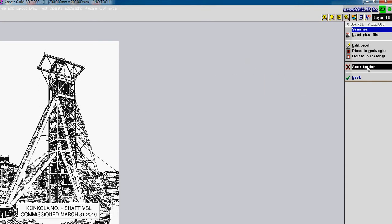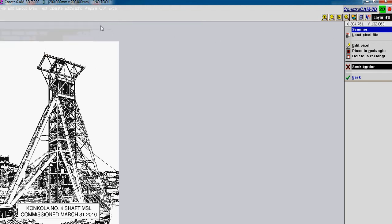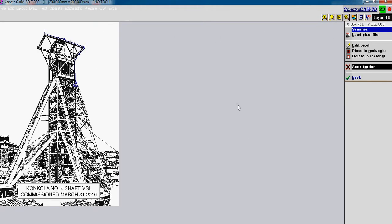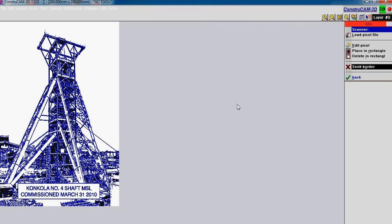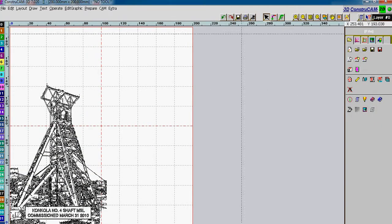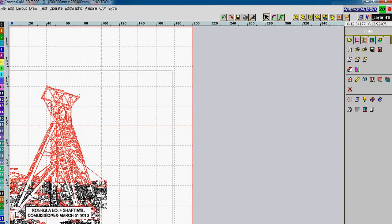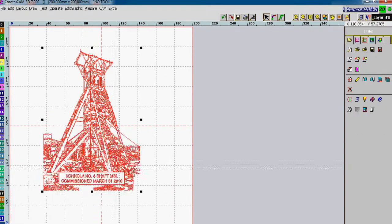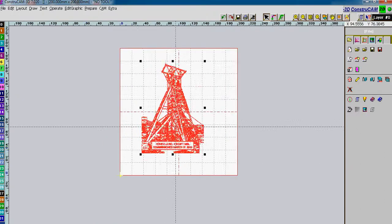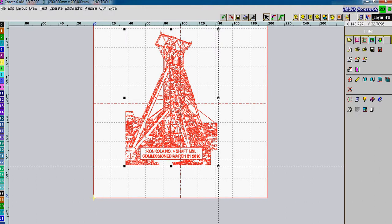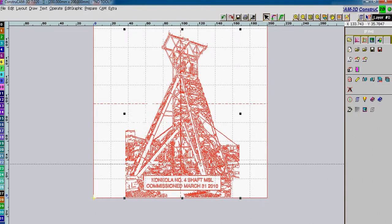We are going to seek the border. We won't change any defaults. Leave the defaults as they are. Click OK. And ConstruCam traces the entire picture into an actual milling graphic that we can use.